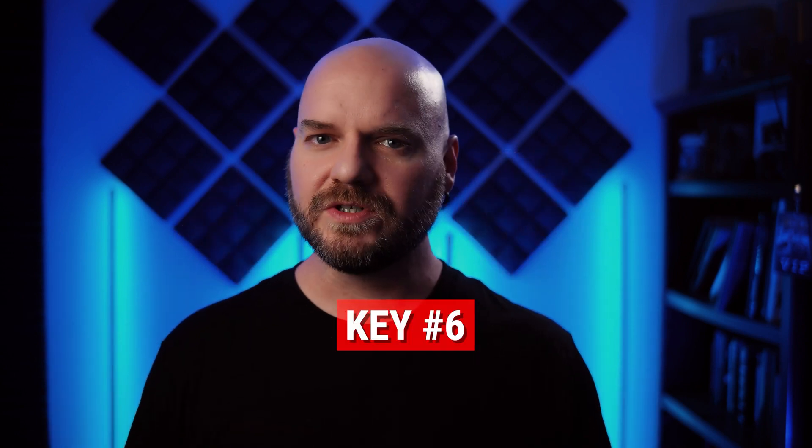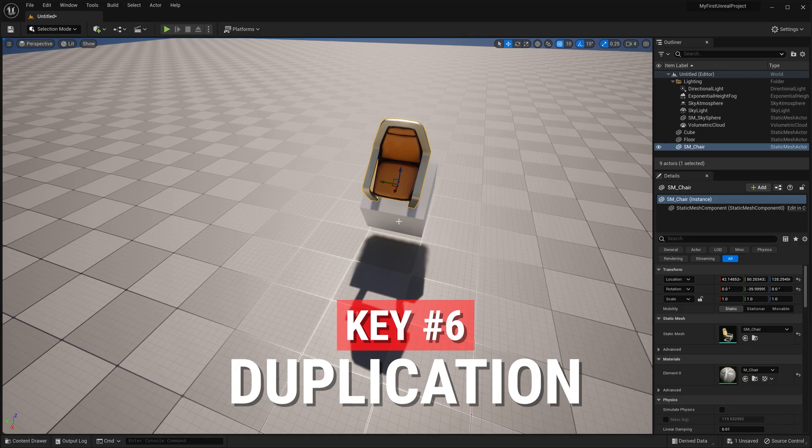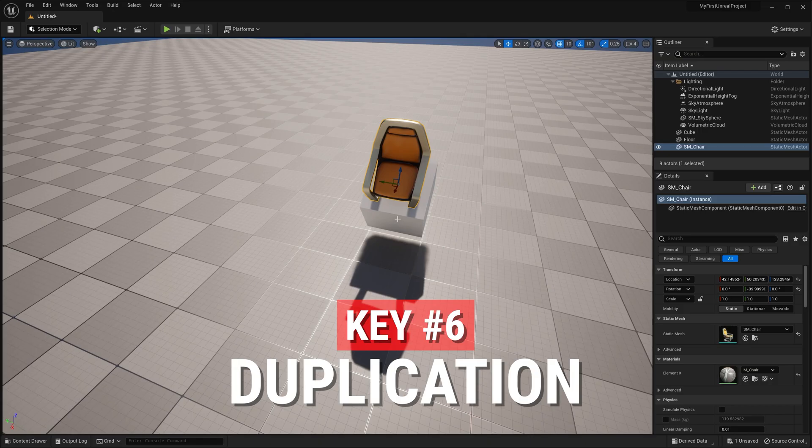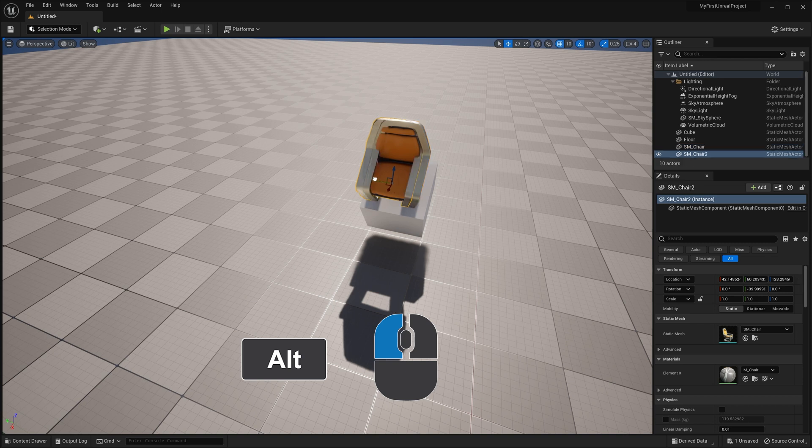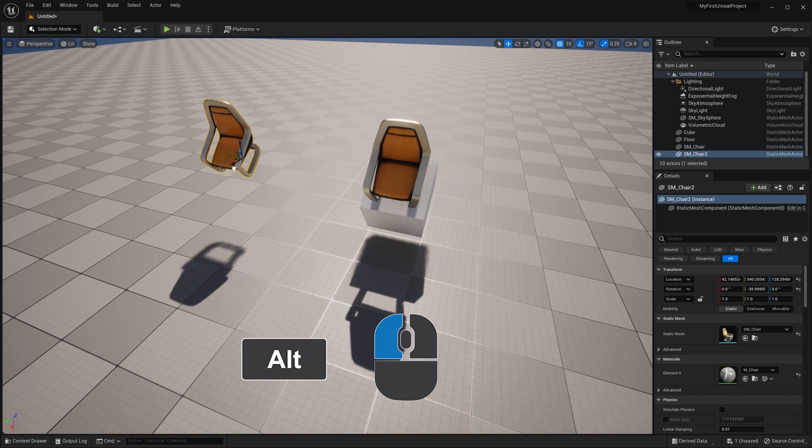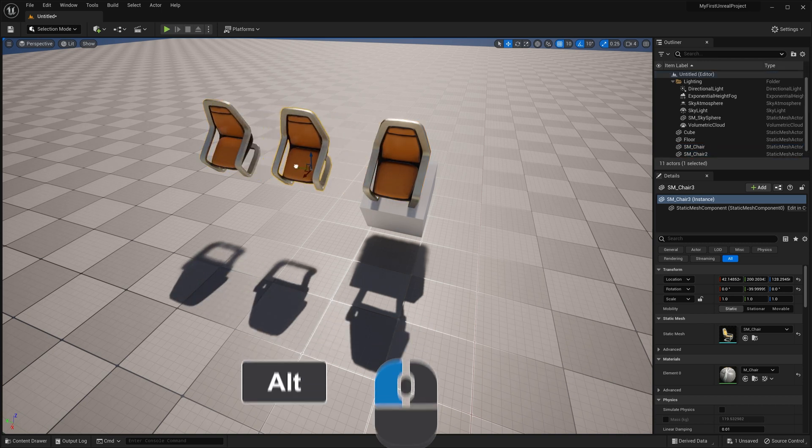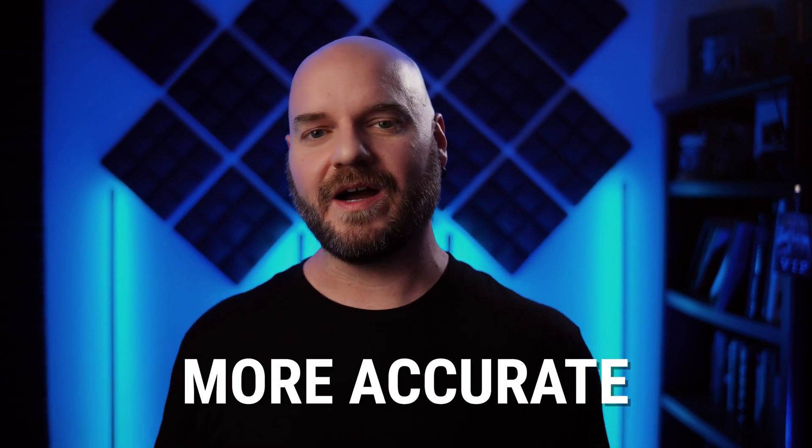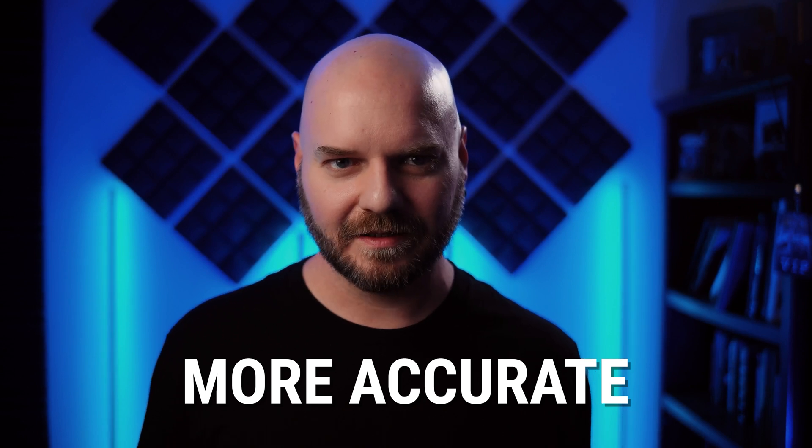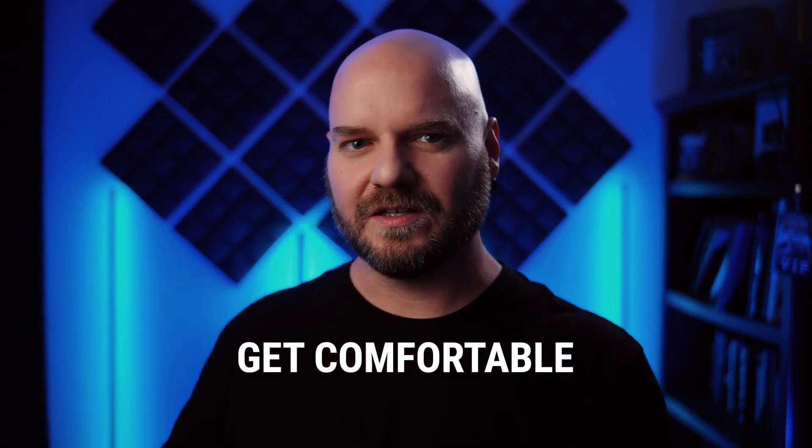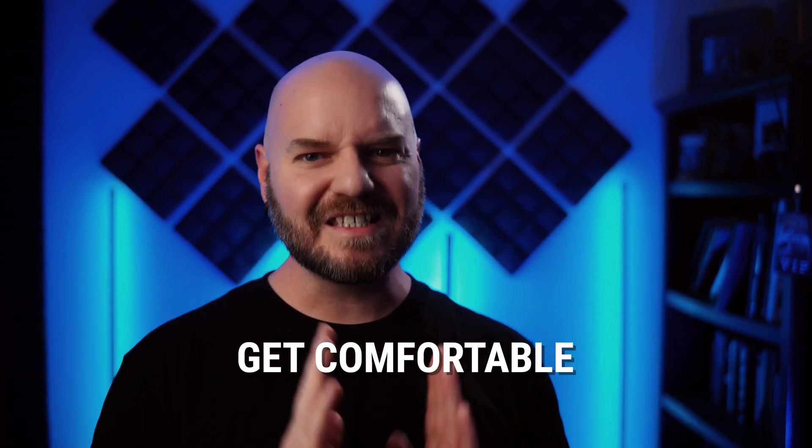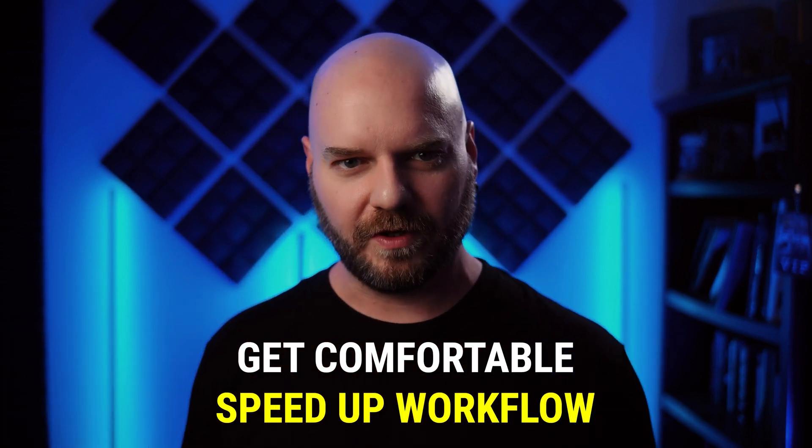Now, this actually ties into the number six key that I wanted to talk about, which is duplication. An object can be duplicated in the viewport by holding down alt or option on a Mac and then dragging it out. This is useful because it's much quicker than continuously dragging a new copy out from the content browser, and it's more accurately controlled than just doing a copy and paste, both of which you can do if you wanted to. But getting comfortable with the alt-drag duplicate is going to be essential if you want to speed up your workflow.